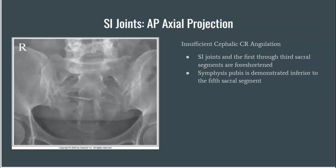The pubic symphysis is demonstrated inferior to the fifth sacral segment. You can see in this image that you are starting to visualize the coccyx. The fifth sacral segment is above the pubic symphysis, so we are insufficiently angled. A repeat would be necessary and we would need to increase our angulation to appropriately perform the projection.